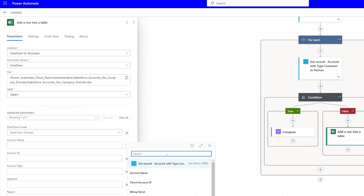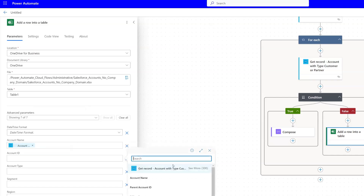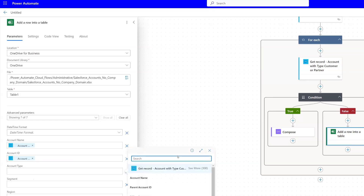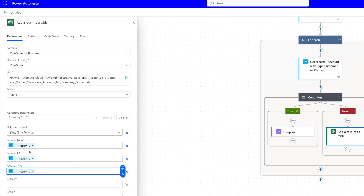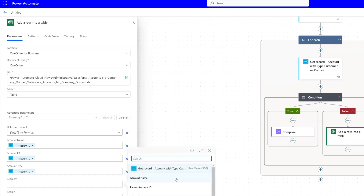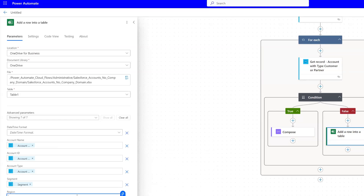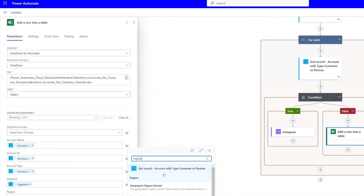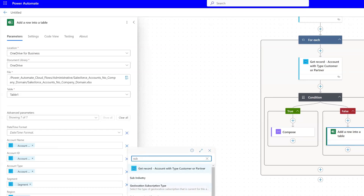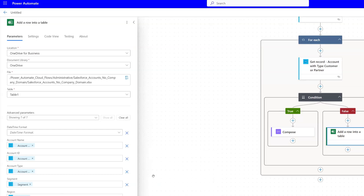I've created my column headers to match the Salesforce object names. So we have Account Name — click dynamic content and grab that from our Get Record action. Then Account ID, and Account Type — I type 'type' and grab Account Type. I also want to include a few other details: Segment, Region, and Sub Region. I'll quickly add those in as well.